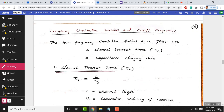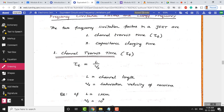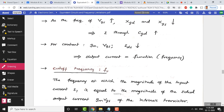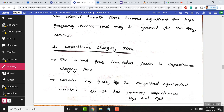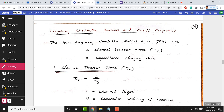Now quickly covering frequency limitation factors and cutoff frequency. There are two frequency limitation factors for JFET: one is channel transit time (denoted tau_t), and the other is capacitance charging time. These two factors limit the frequency in a JFET.